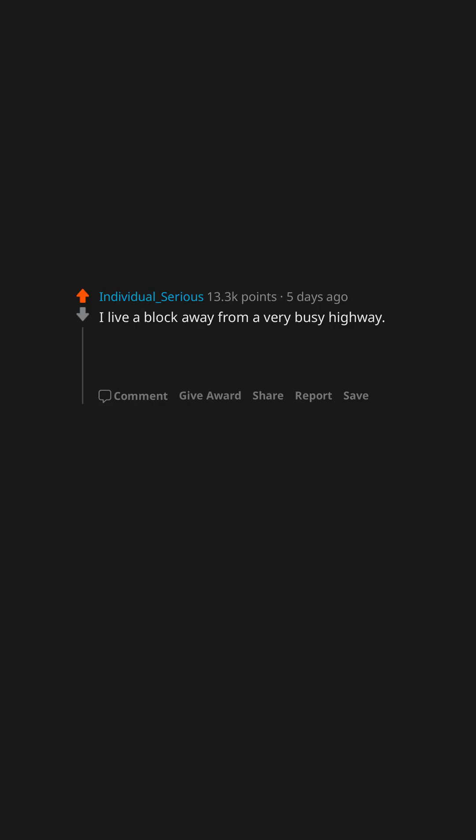I live a block away from a very busy highway. While I never really noticed the sound of the highway, when it was gone, the silence was amazing.